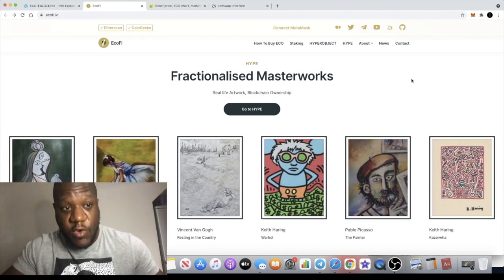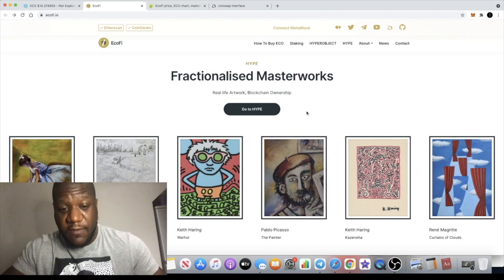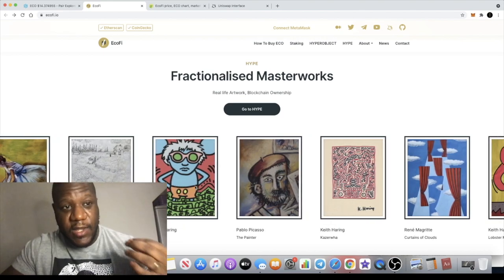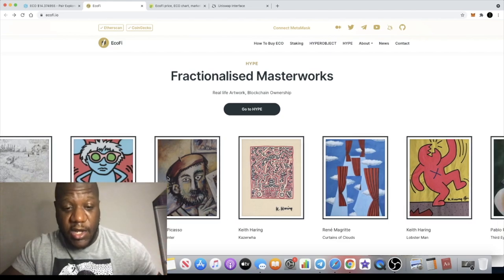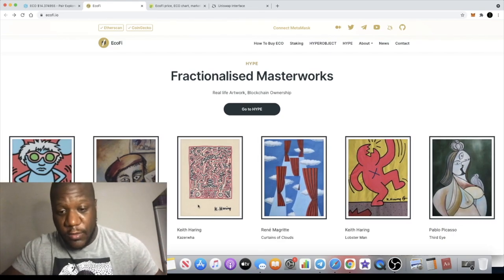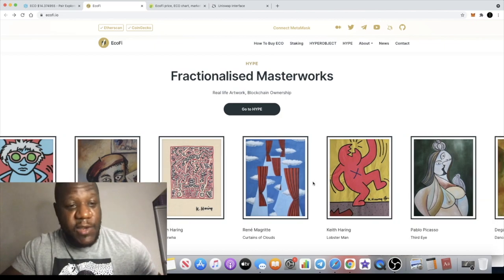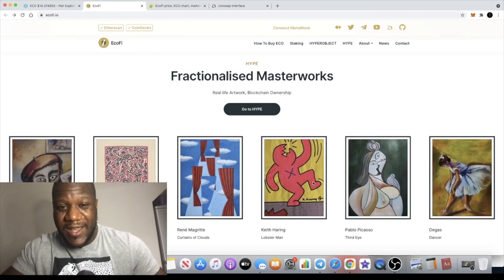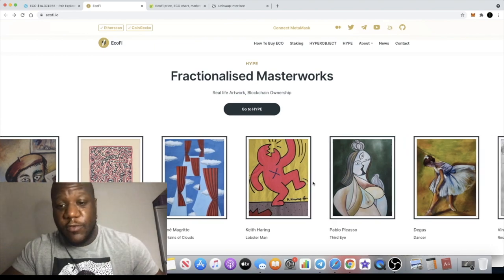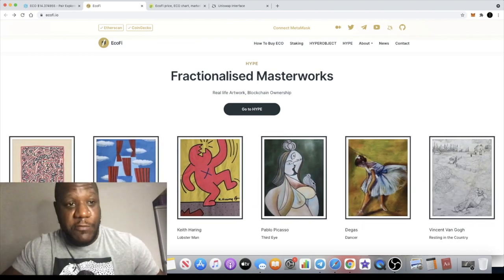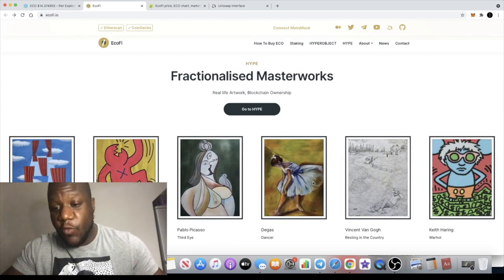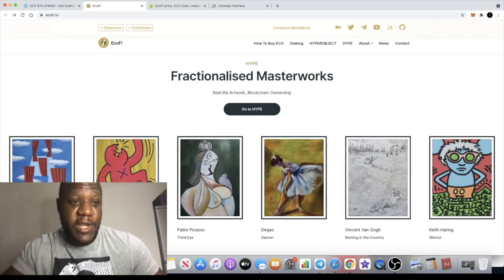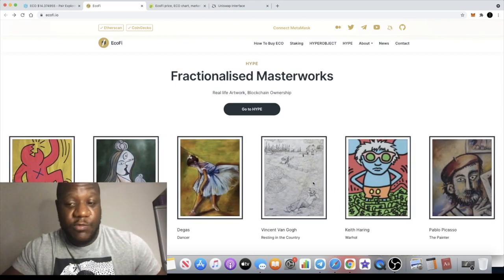They've got art from people like Vincent van Gogh, clearly a historical figure with a reputation in art, Pablo Picasso, and Andy Warhol. These are real-world artists with a reputation, and people are huge fans of their work. If you're into art, these names will definitely ring a bell for you.